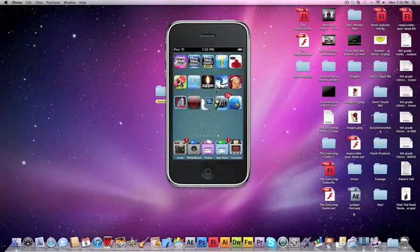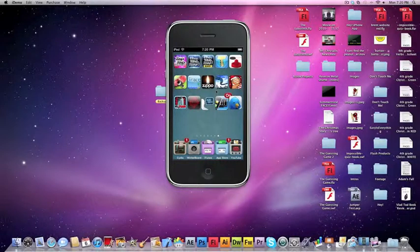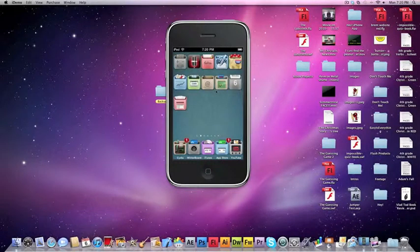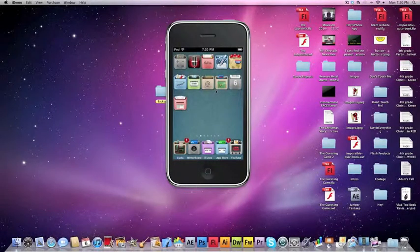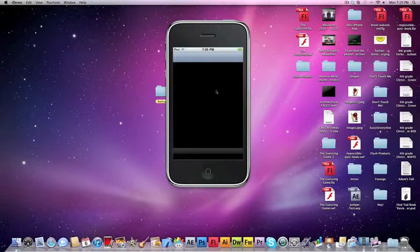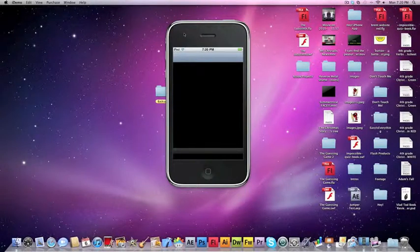Or if you have the right additions or cables, you can actually put it on your TV. Now you will need to be jailbroken for this because we need to go into Cydia to download Screen Splitter. So I'm going to open up Cydia.